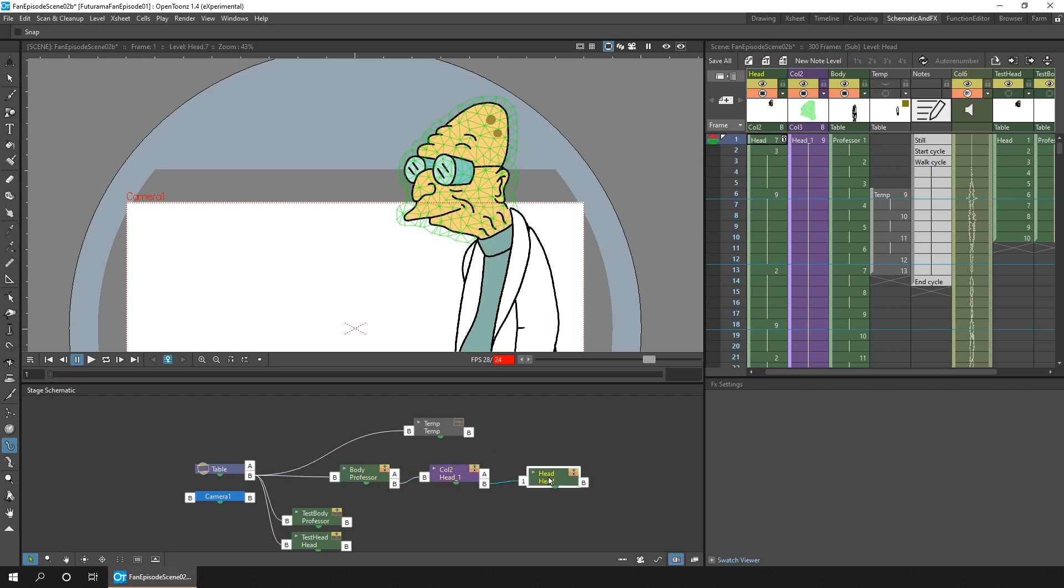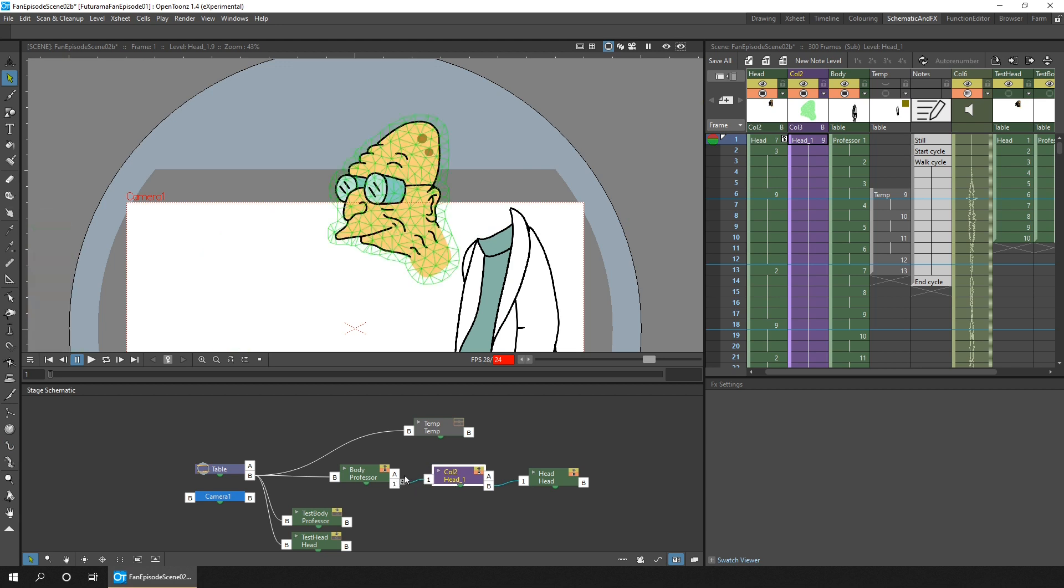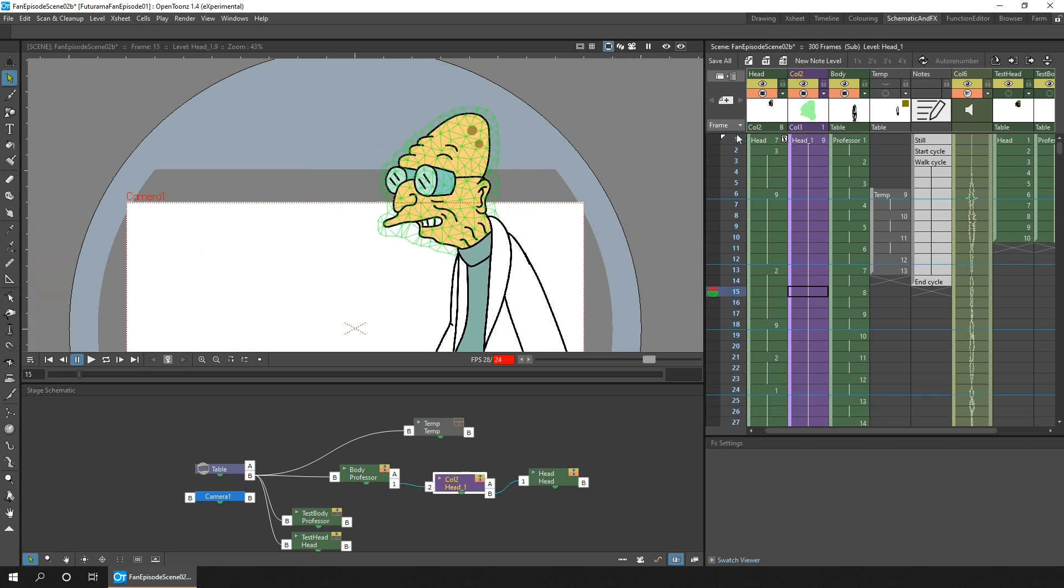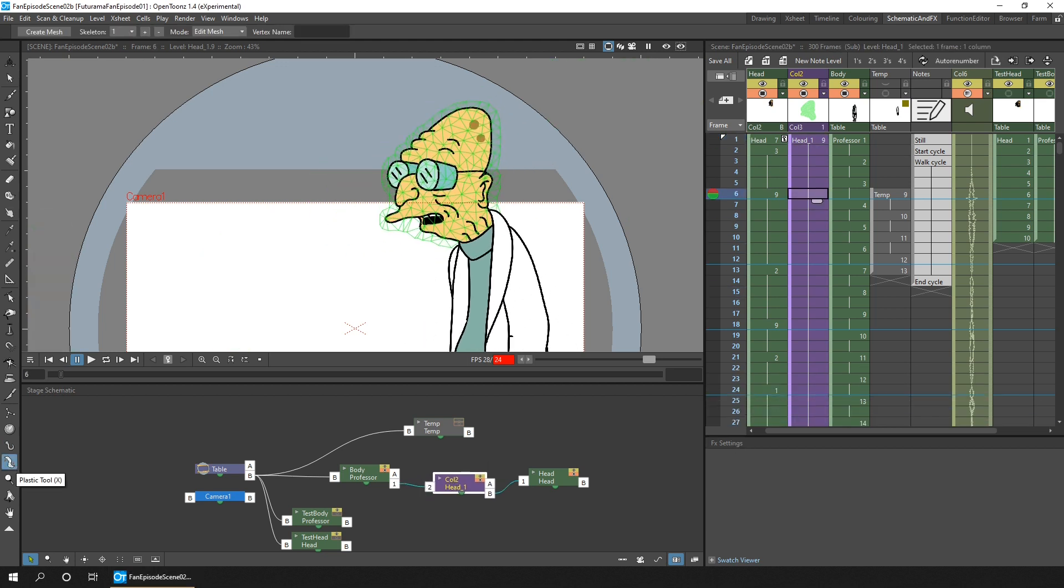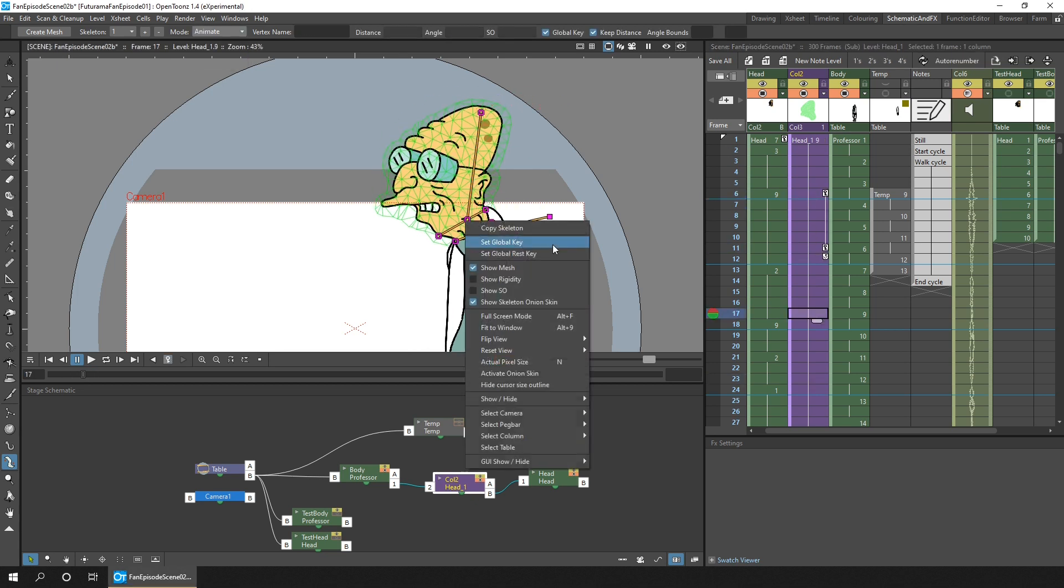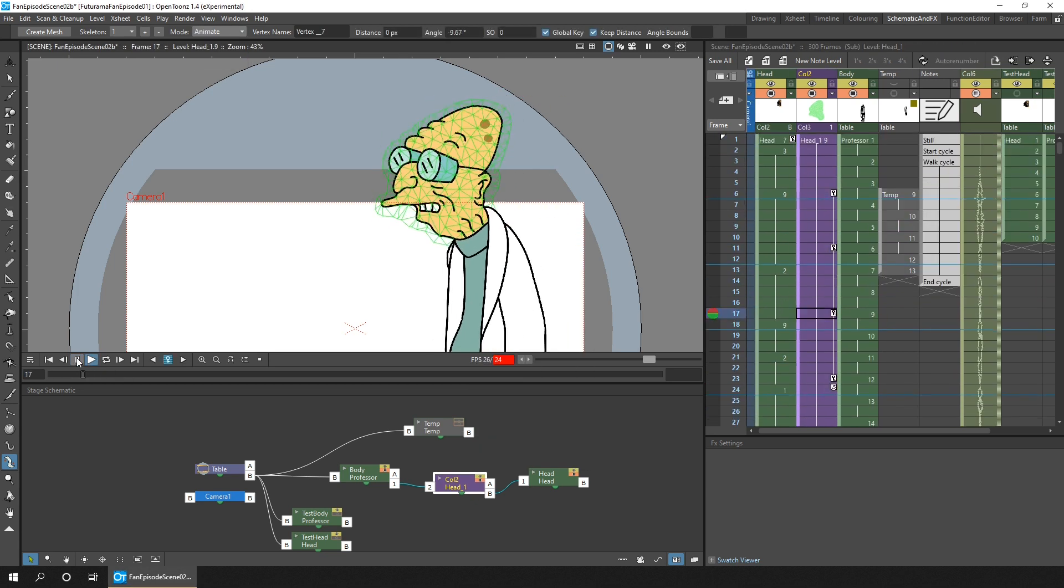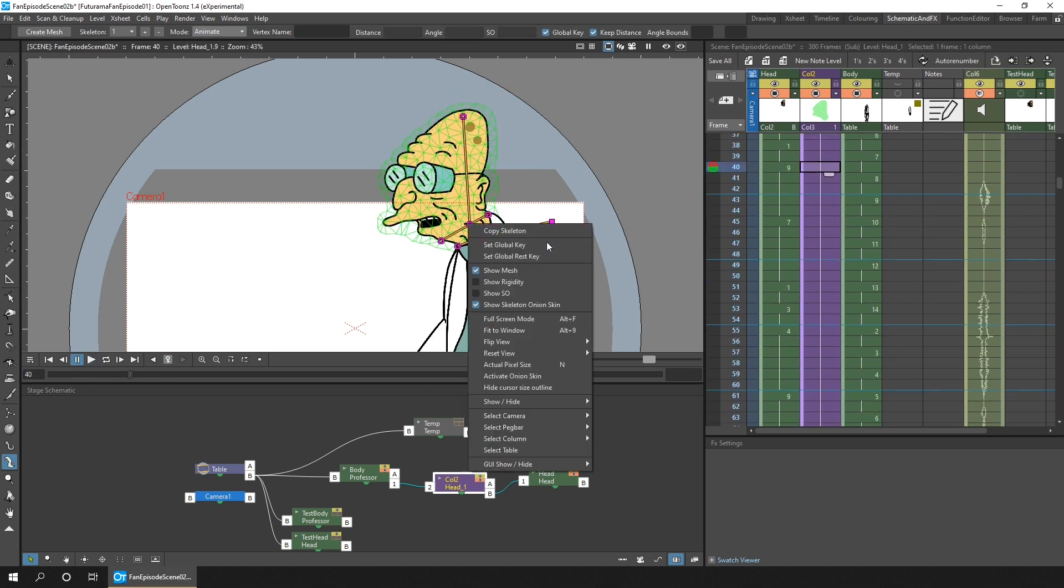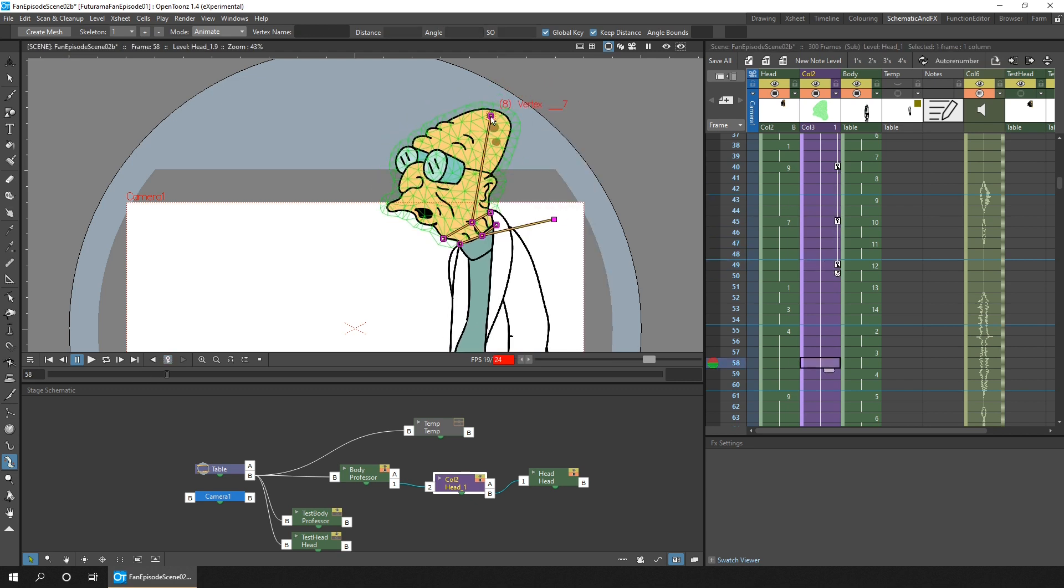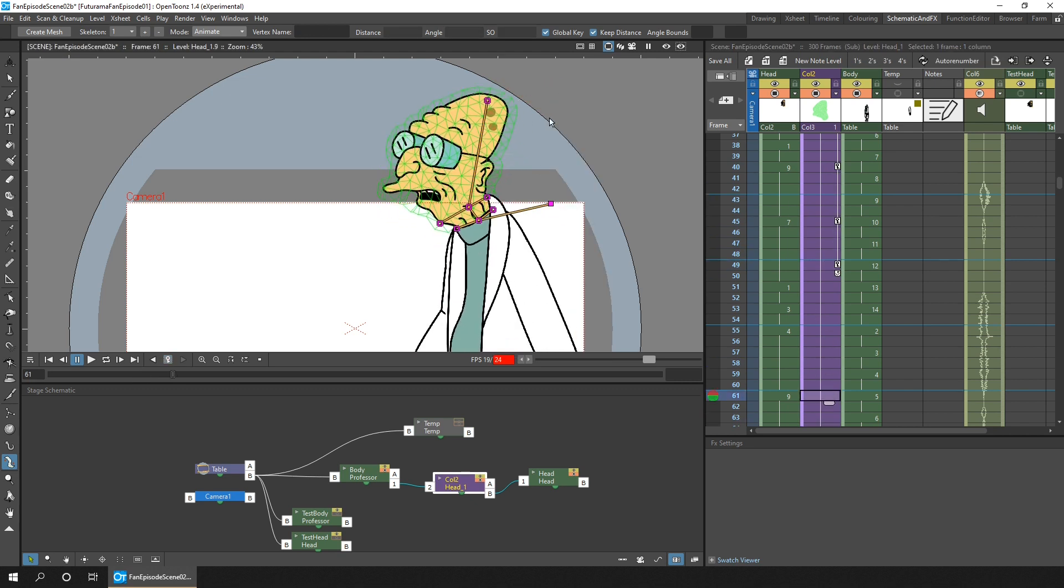Then I went back to OpenToons and reloaded the Professor scene as a sub-ex sheet. Then stepping into that sub-ex sheet I added the audio track and then imported the lip sync data that I'd saved out of Papagayo and checked that they matched which they did.